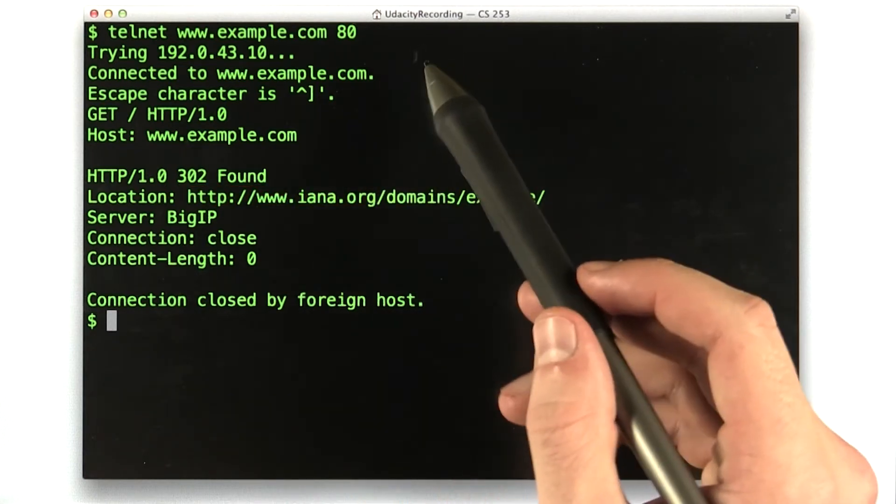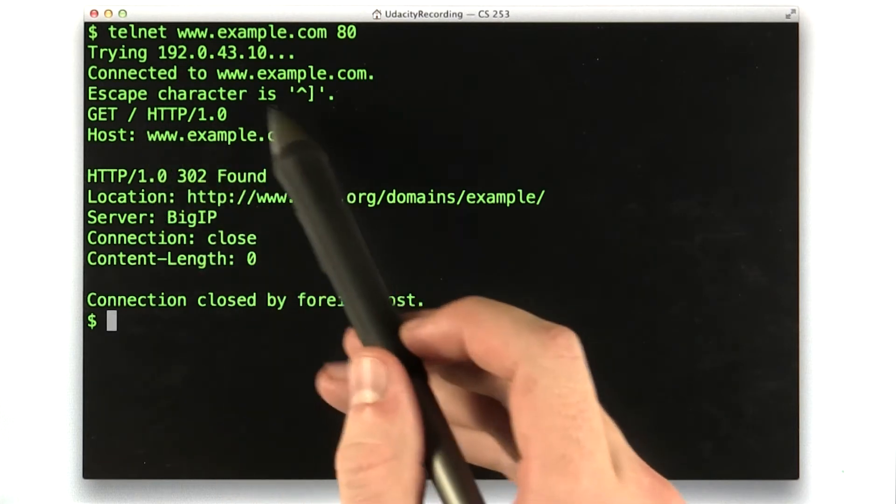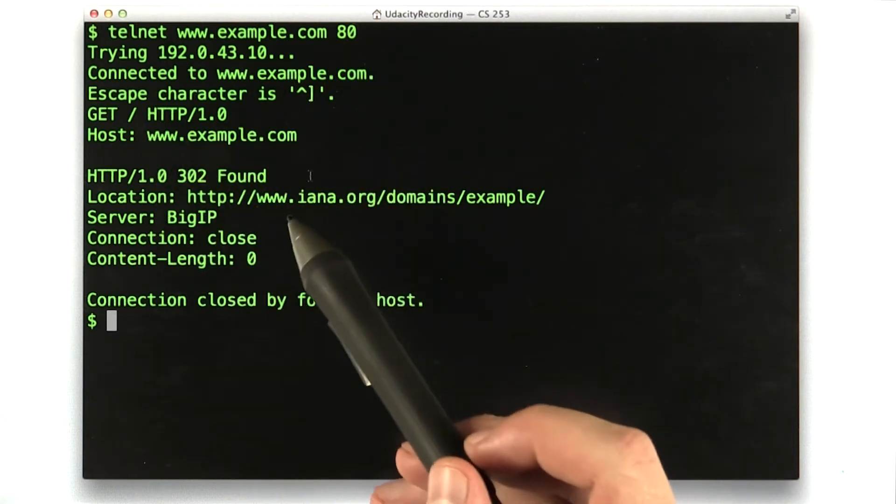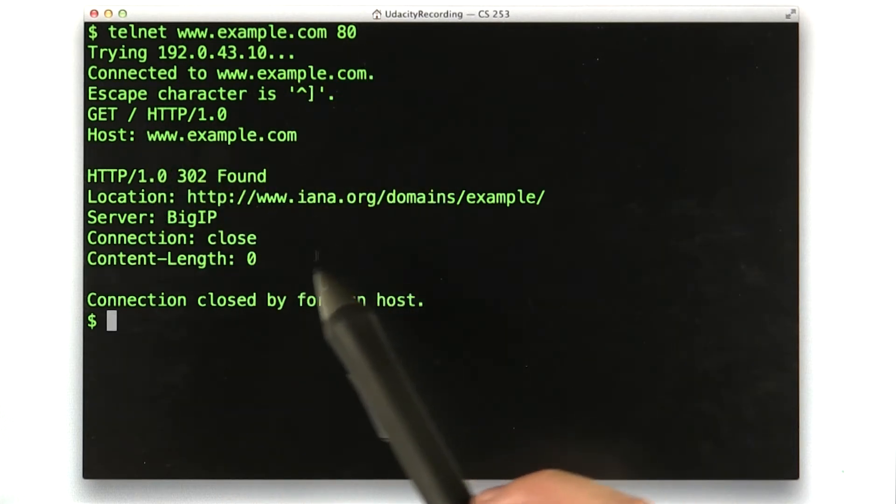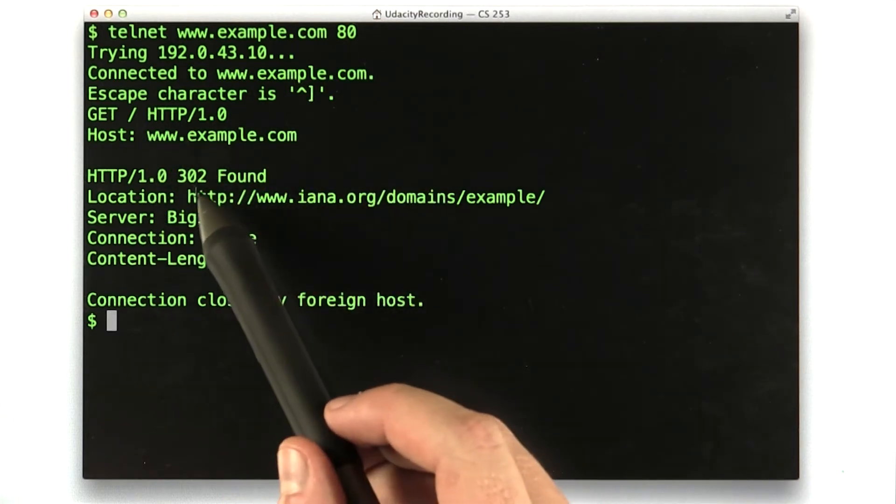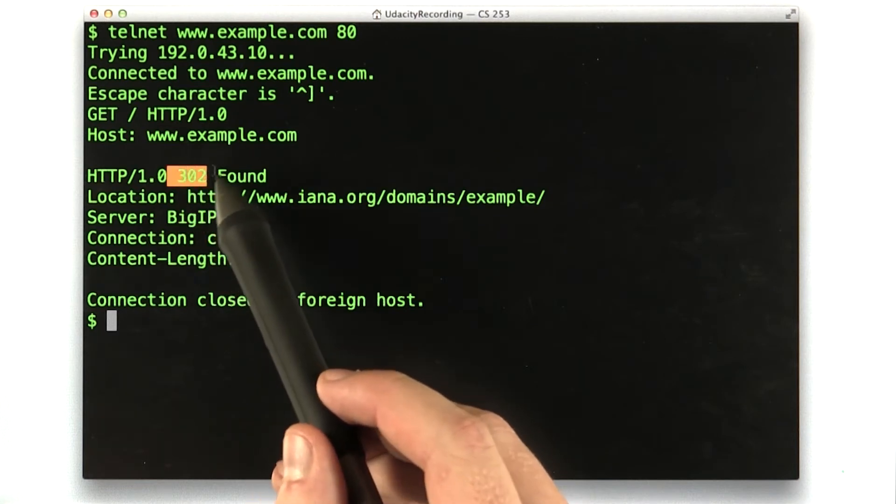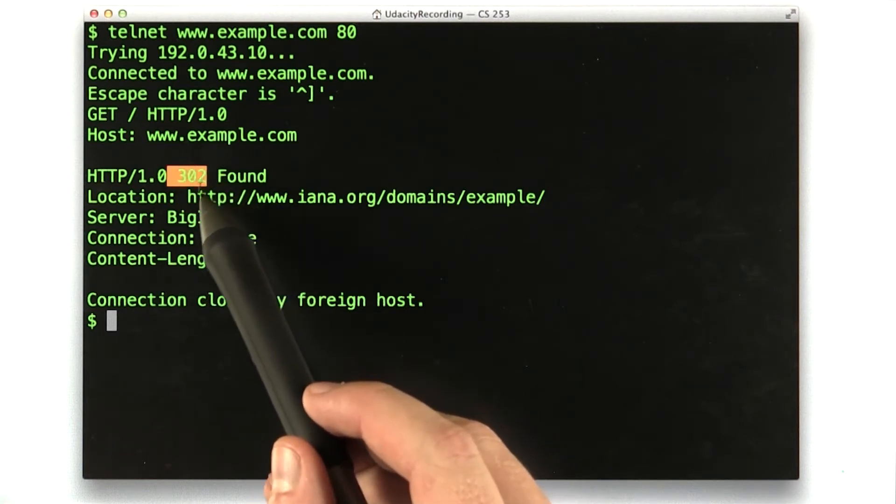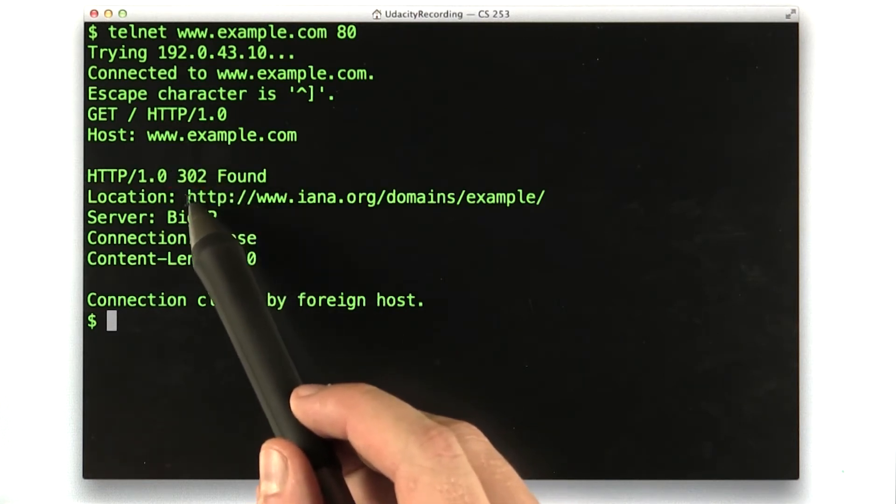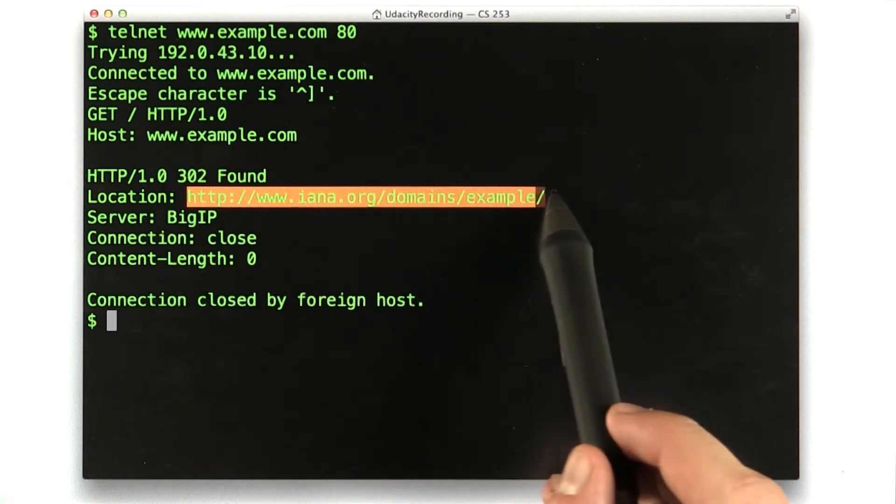If that didn't work, here's how you do it. All right, so let's play around a little bit more. We see that this is a redirect response because it was status code 302, and it's saying the actual content is here.